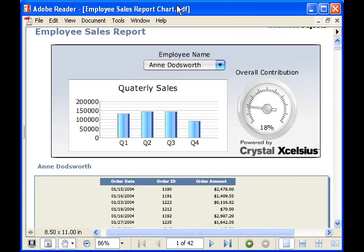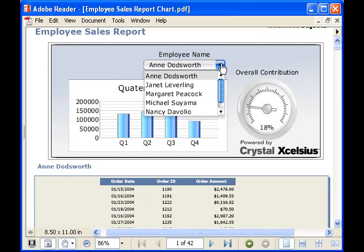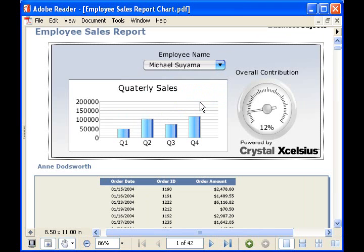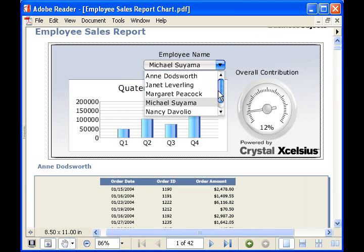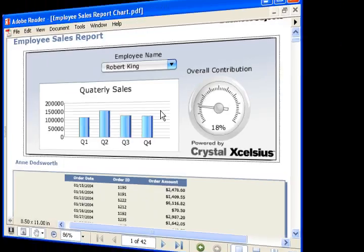By integrating Crystal Excelsius into the header, this report gives you the ability to dynamically view each employee's performance, as well as their overall contribution to the total sales for the year. Let's take this one step further and use another Excelsius chart to do direct comparisons of sales data for different employees.